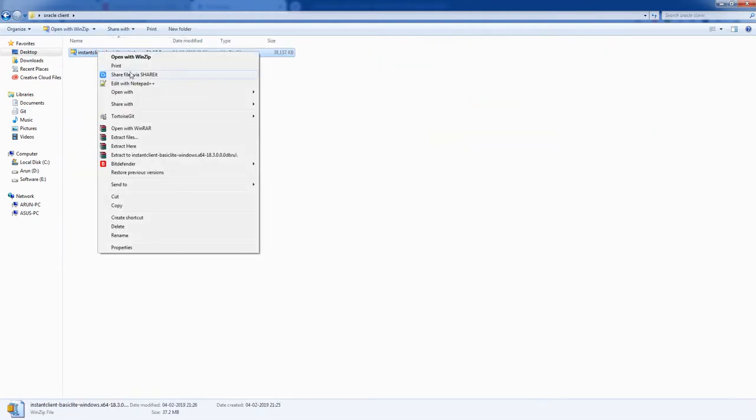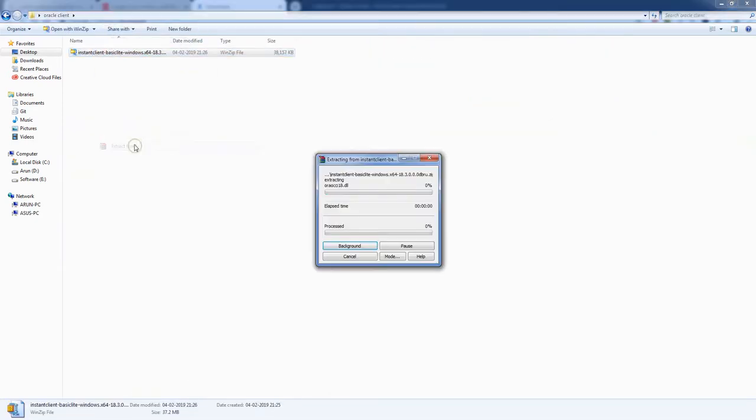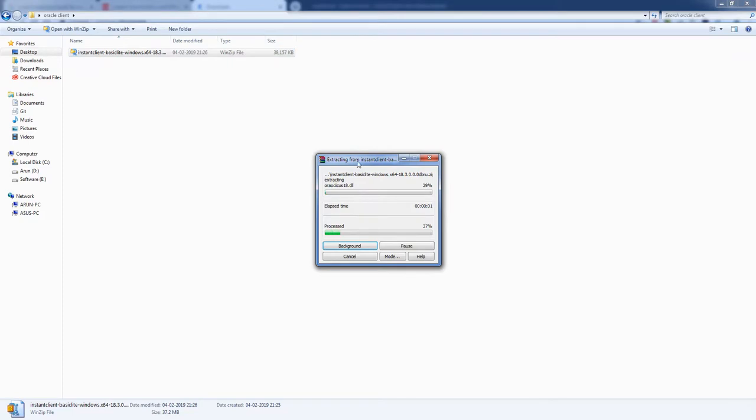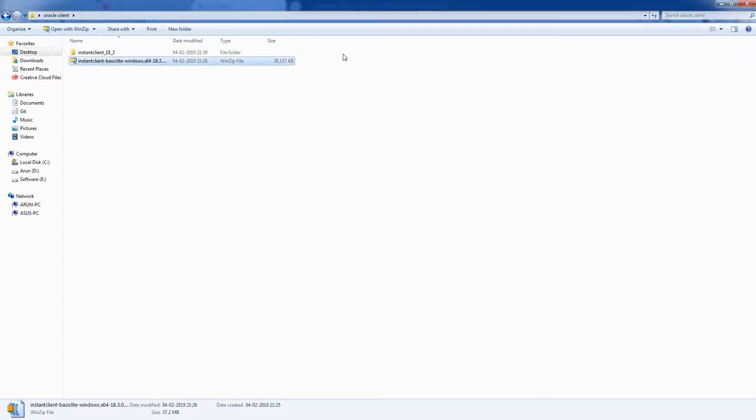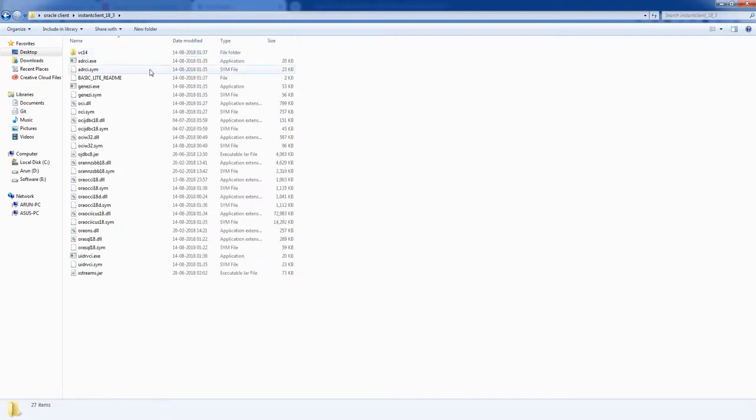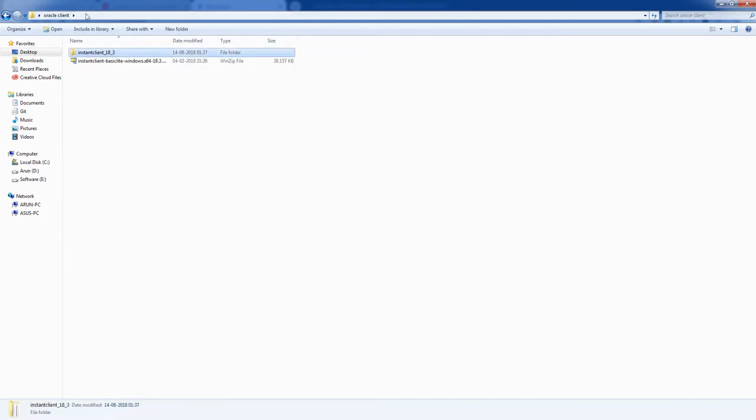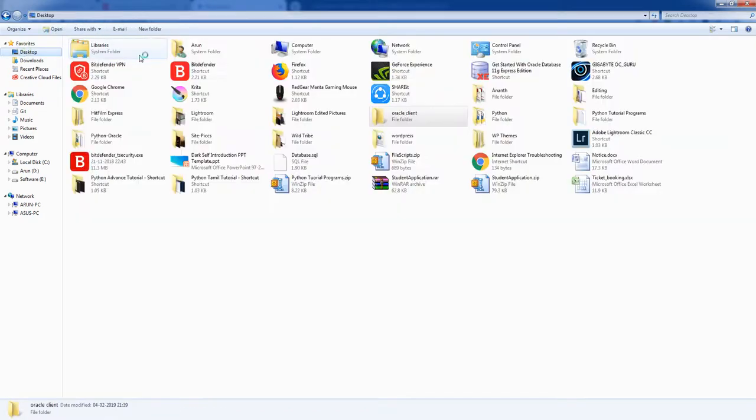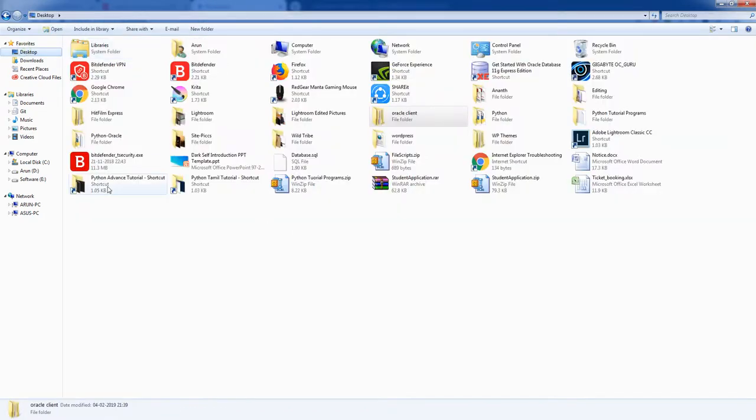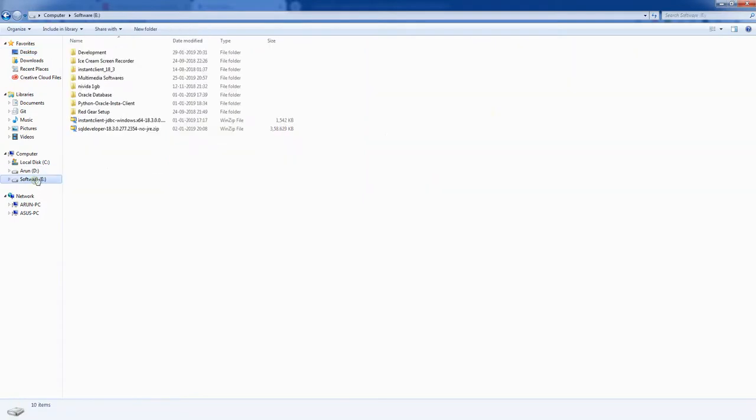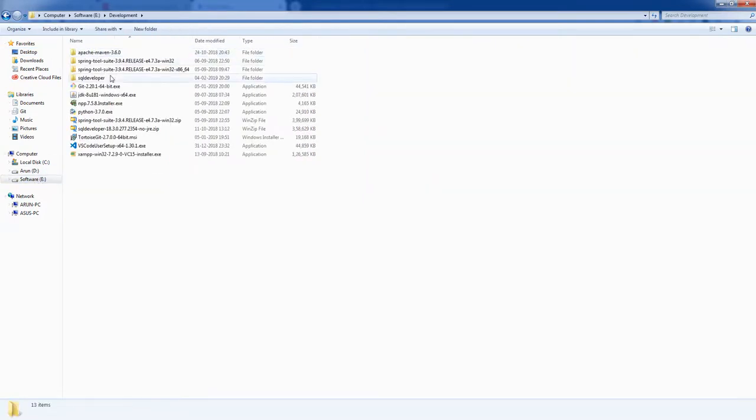Extract it here. Basically, it will contain all the support jar files. If you see, Oracle JDBC and some DLL files and other jar files. Okay, so I just kept it in a desktop. I have it in my software folder as well. See here.